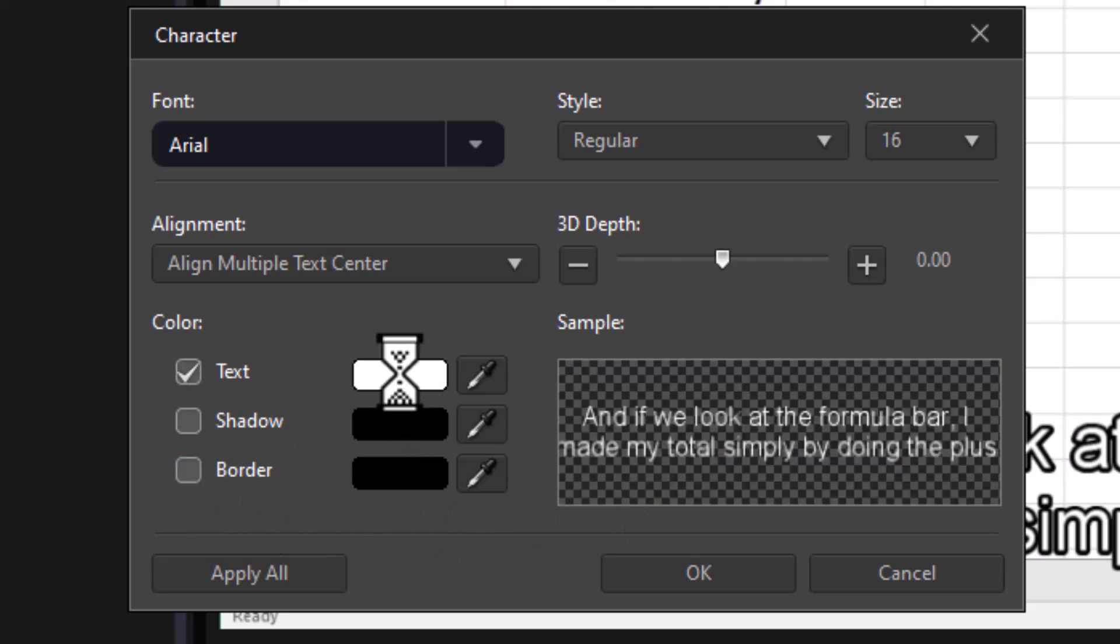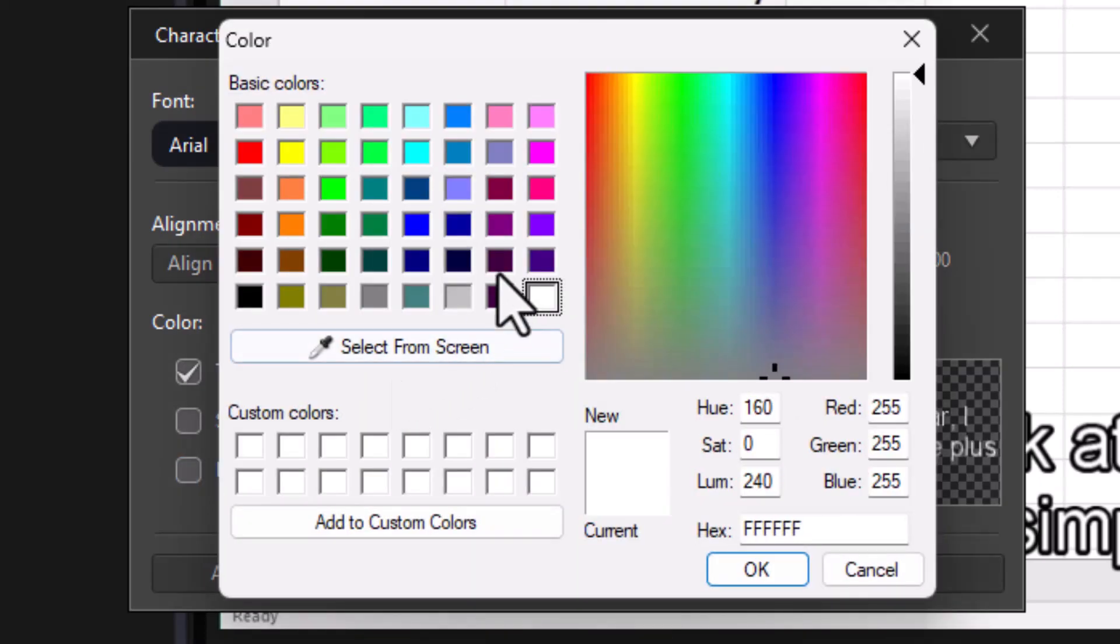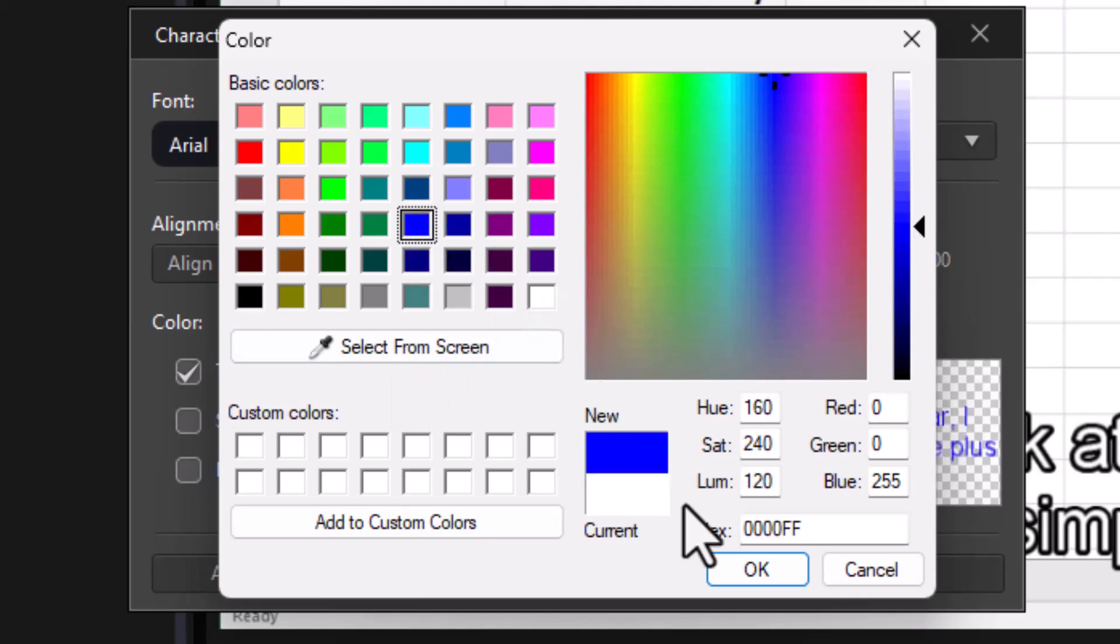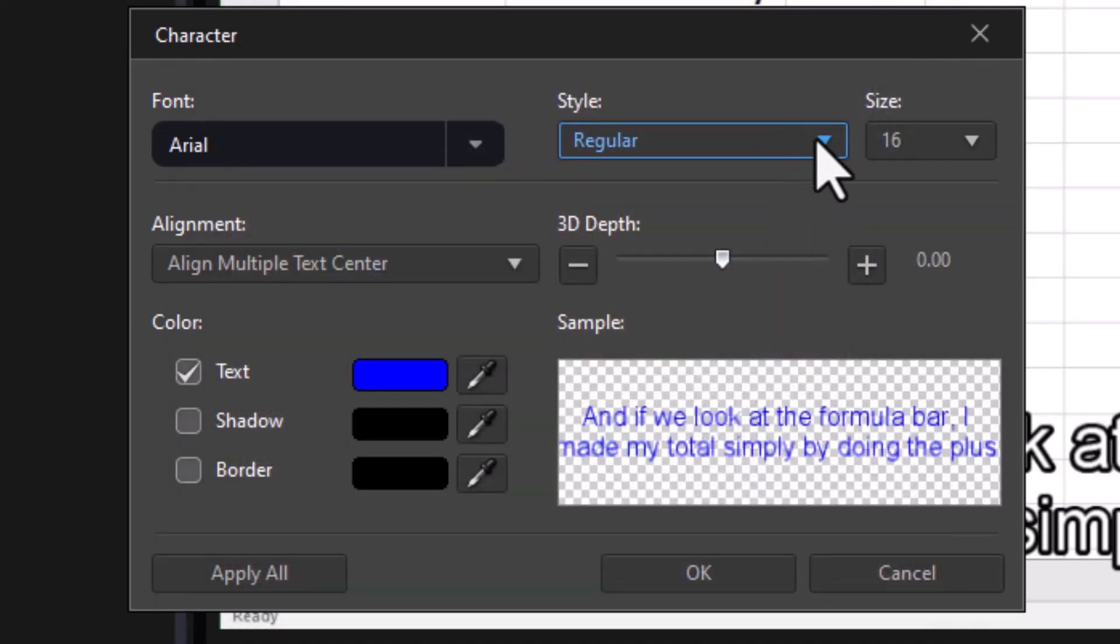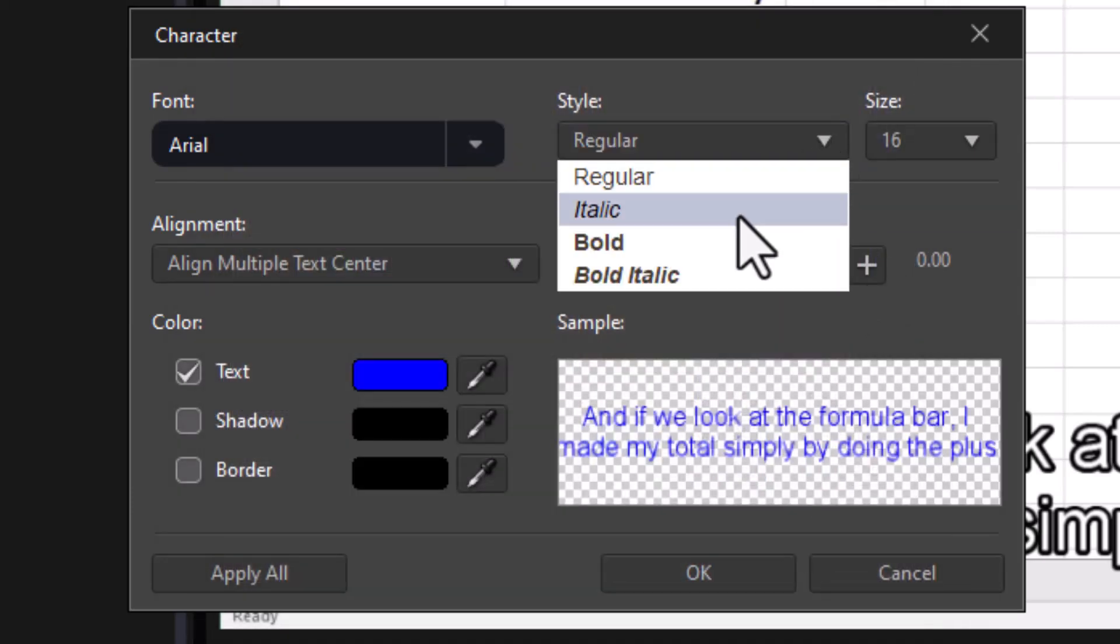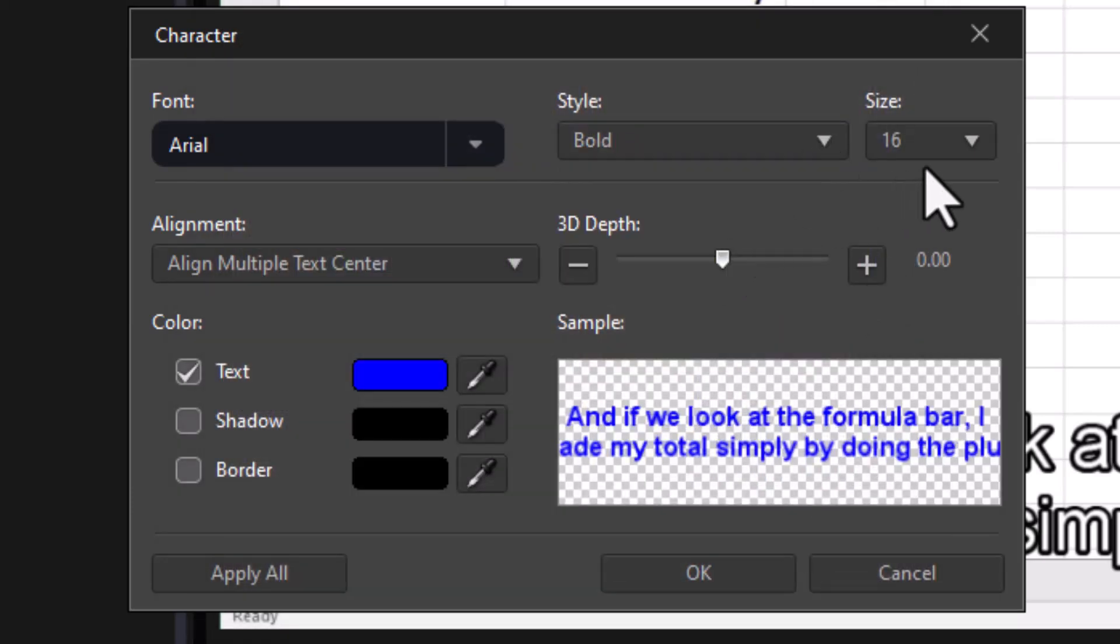I'll turn it here and I'll turn it into, say, a dark blue, and I'll make it bold and I can change the font size or the font face.